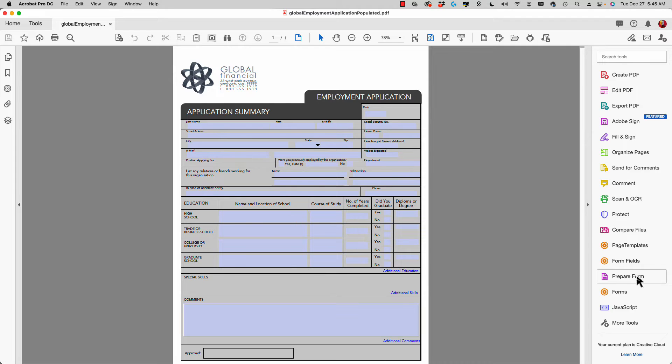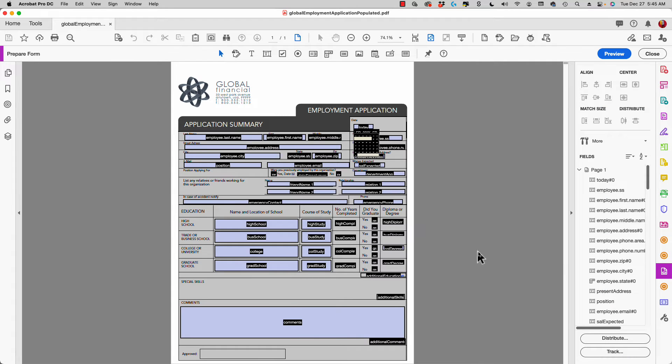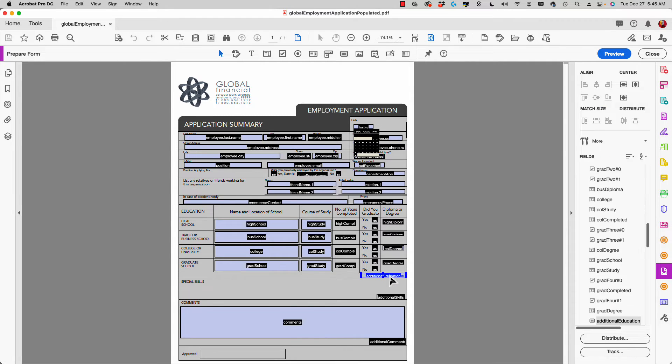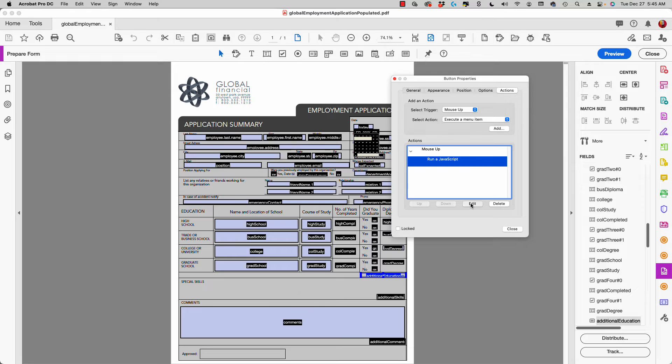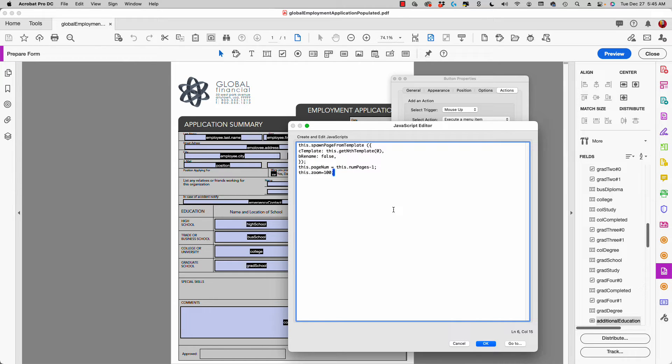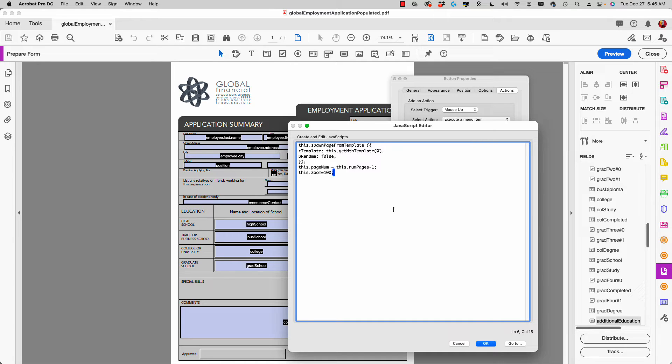Let's go to prepare form and I'll double click. You see that I have a JavaScript here. I'm going to select the JavaScript and click on my edit button. Now you don't have to really understand JavaScript because I'm going to upload this form to my website and provide a link in the description.